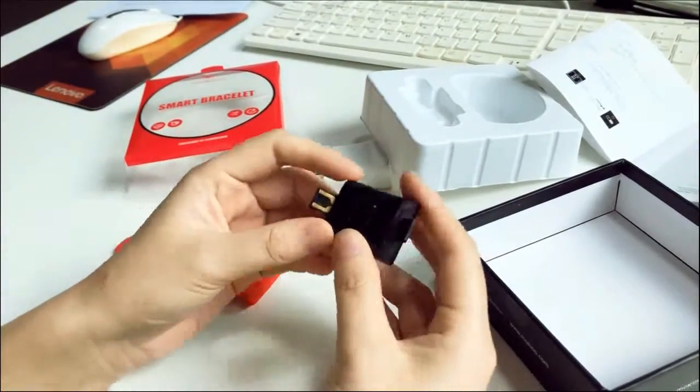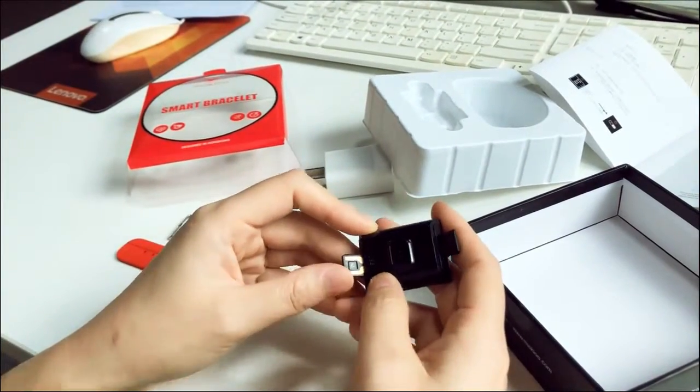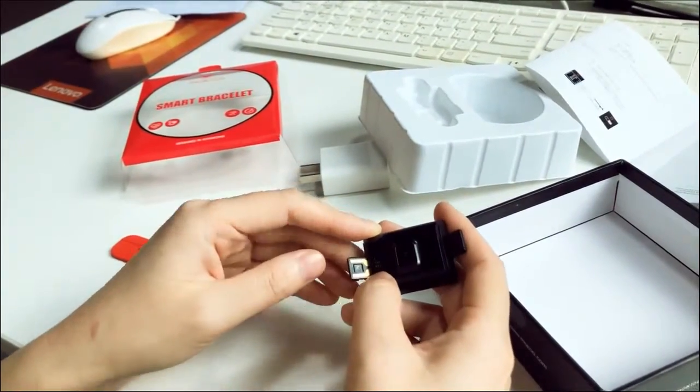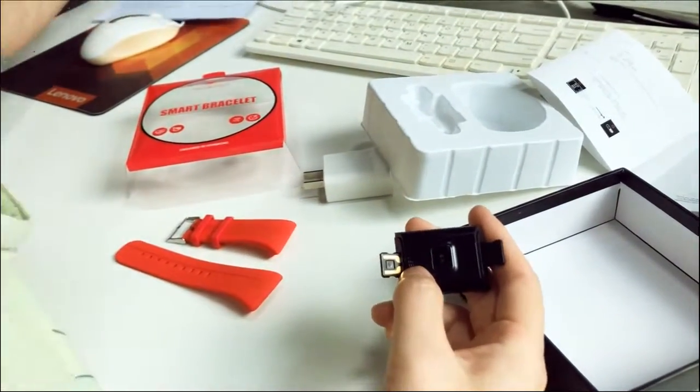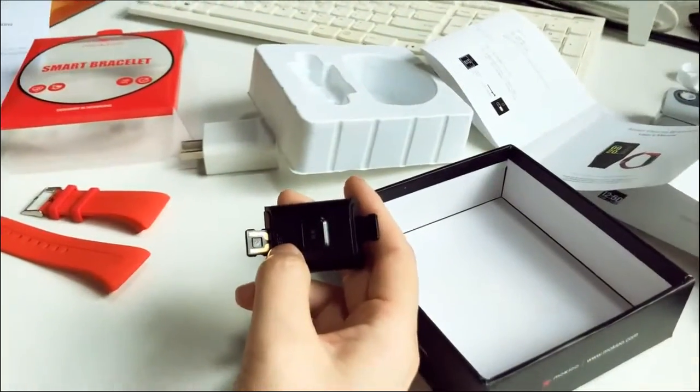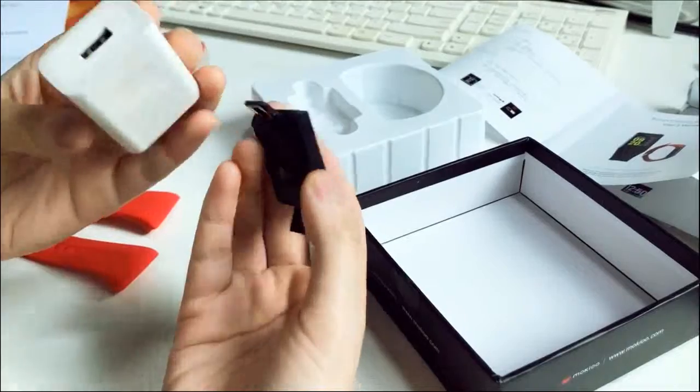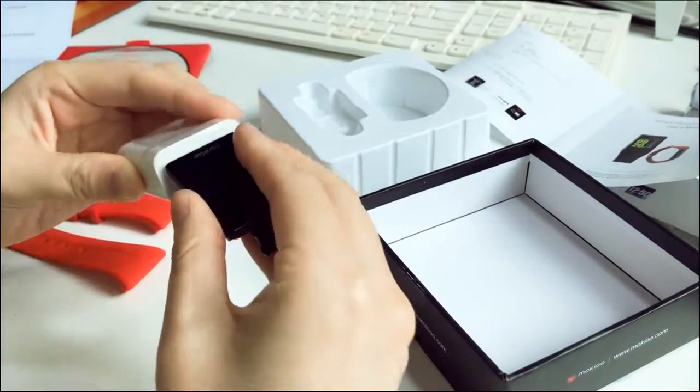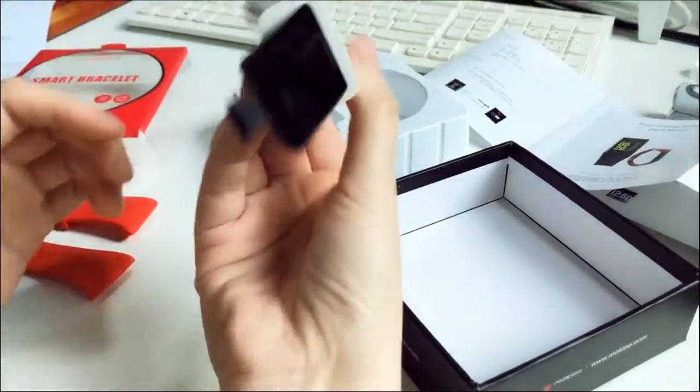And we can see this USB port and you can insert it directly into chargers so that you can charge for it like this. It's very convenient.